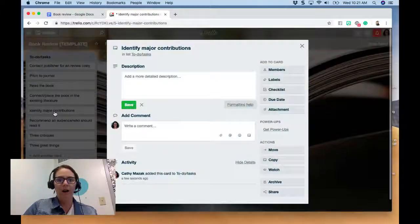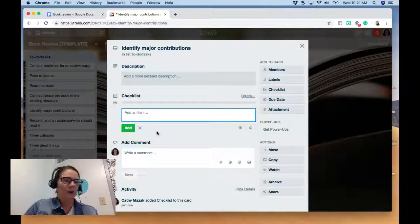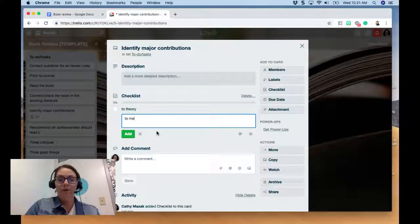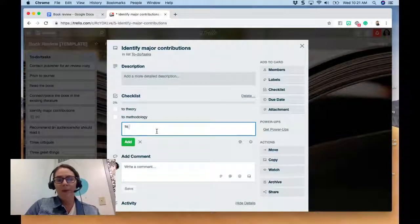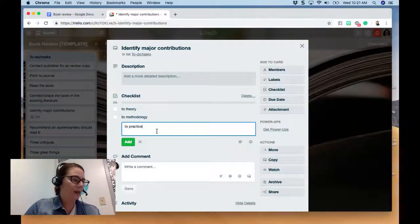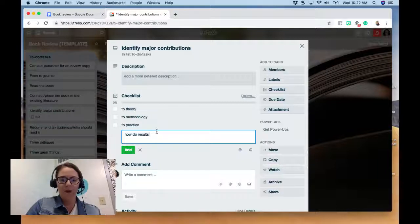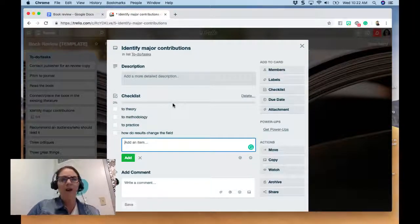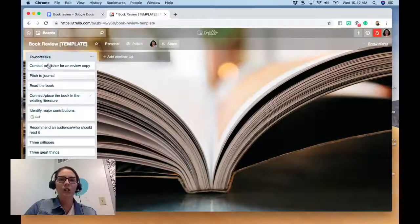You might also want to identify three critiques and three great things about the book. I'm going to show you one other thing — on the Major Contributions card, I'm going to add a checklist on the back. I'll think about what the major contributions are: to theory, to methodology, perhaps to practice if you're reading an education book, and how the results change the field. Sometimes one or more of these is salient, so you want to think about all of them.